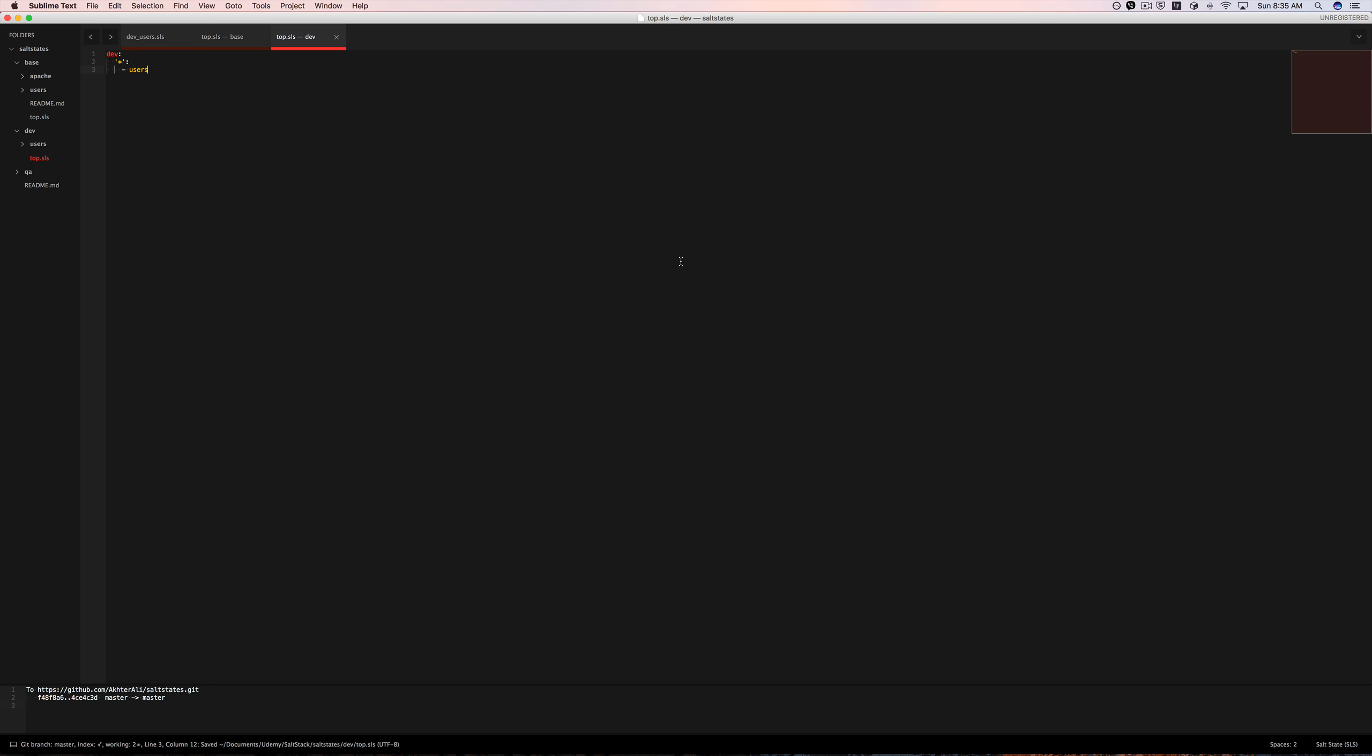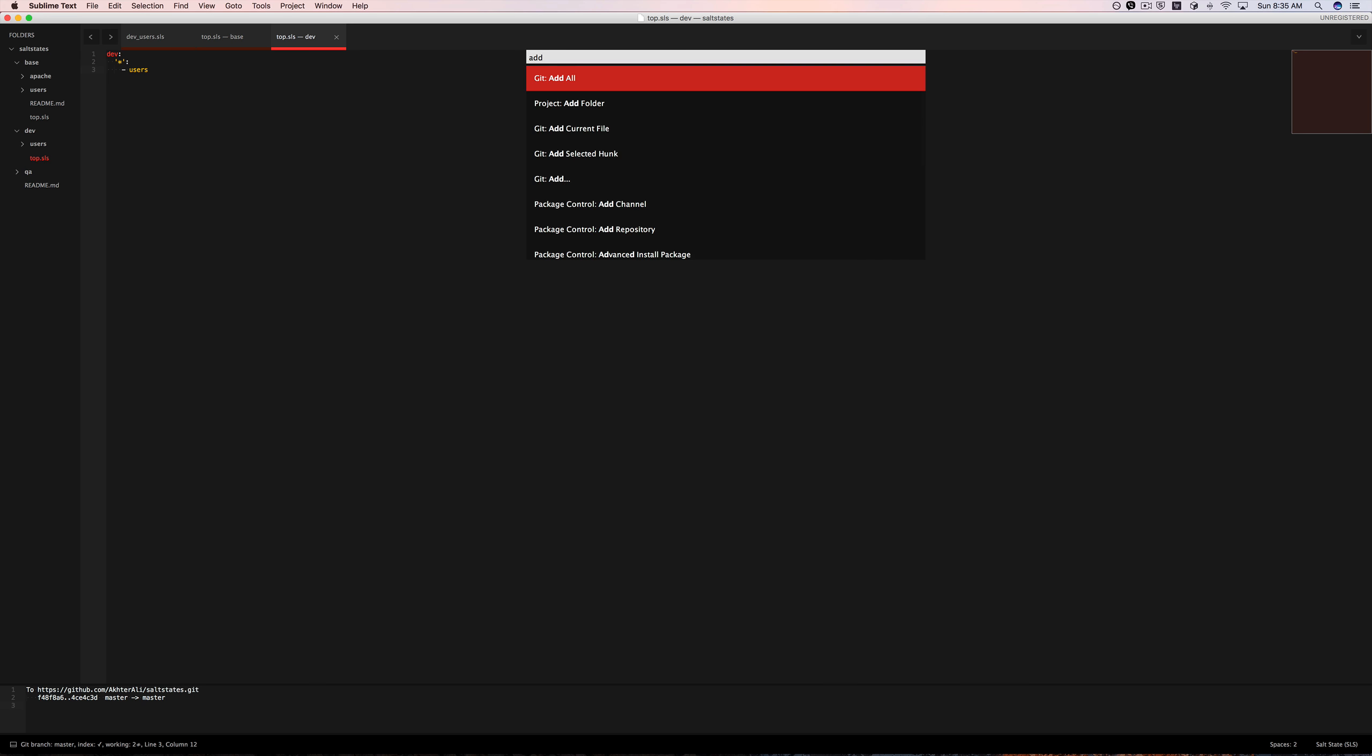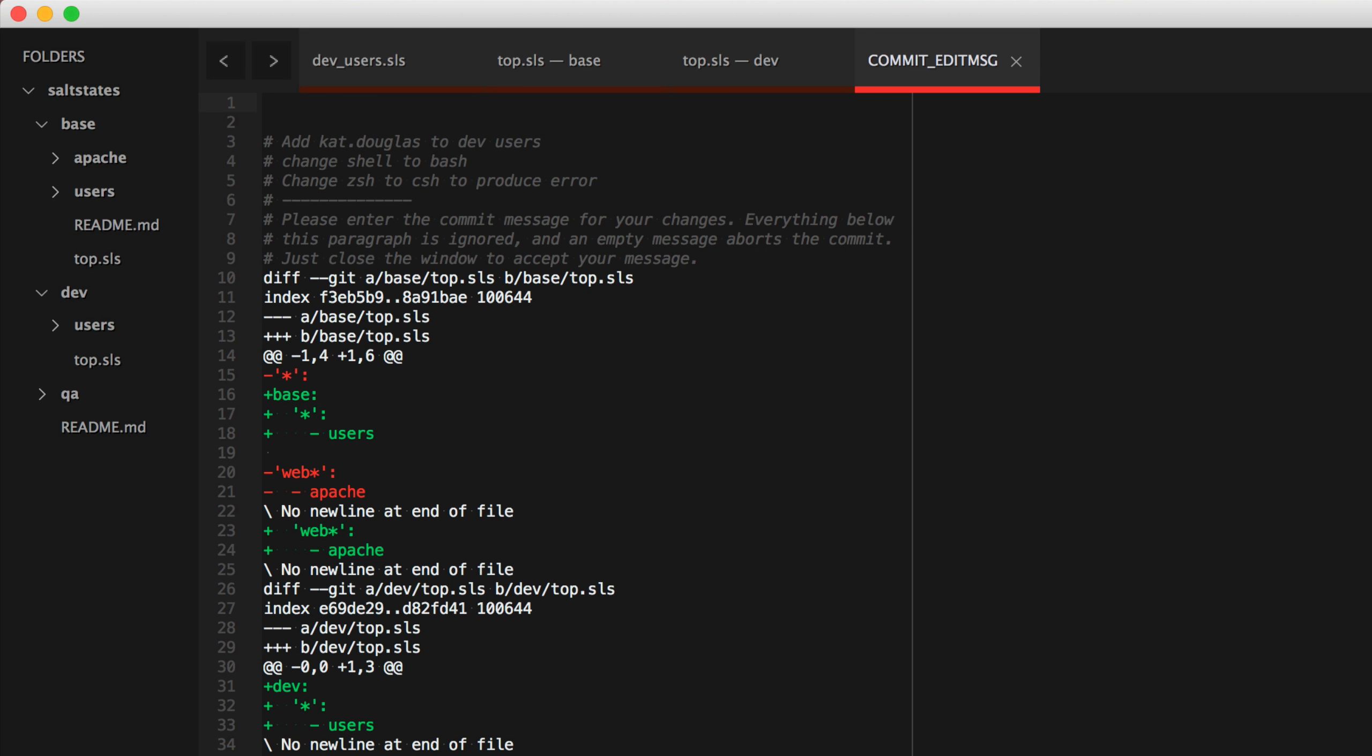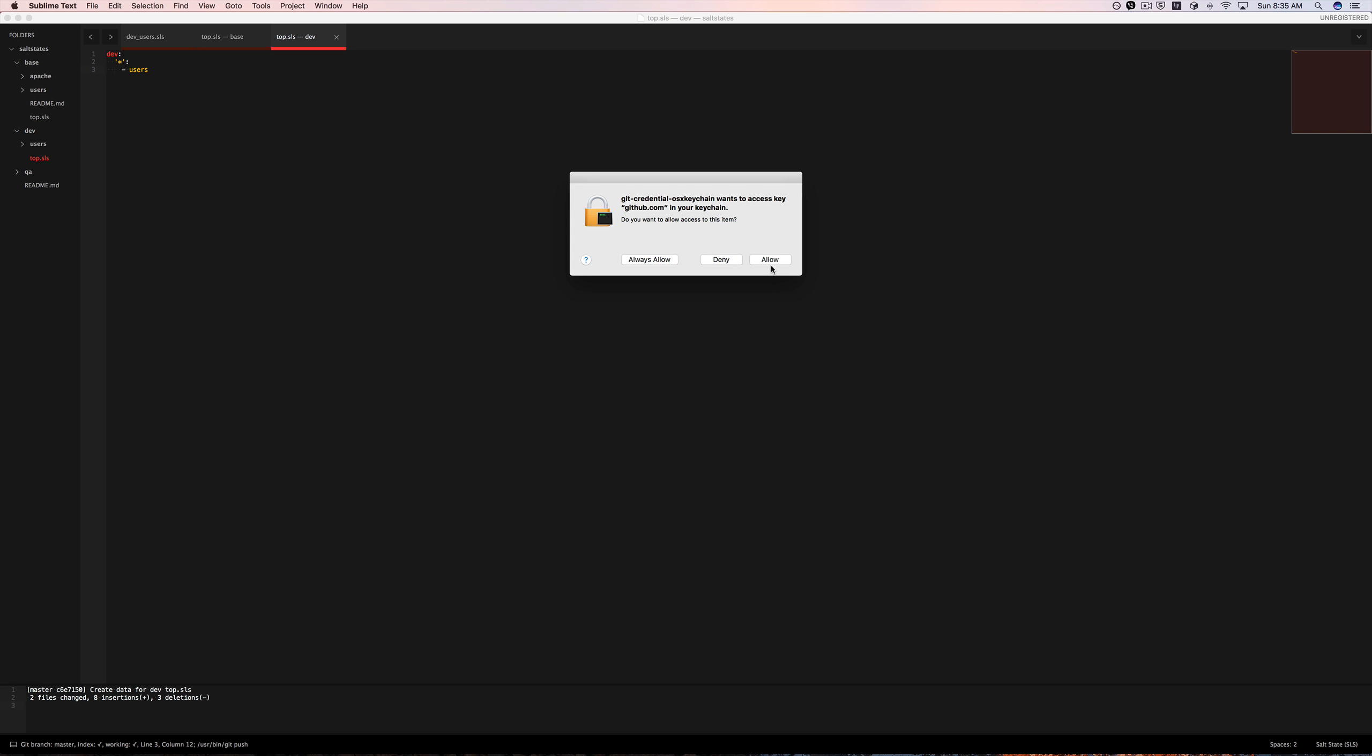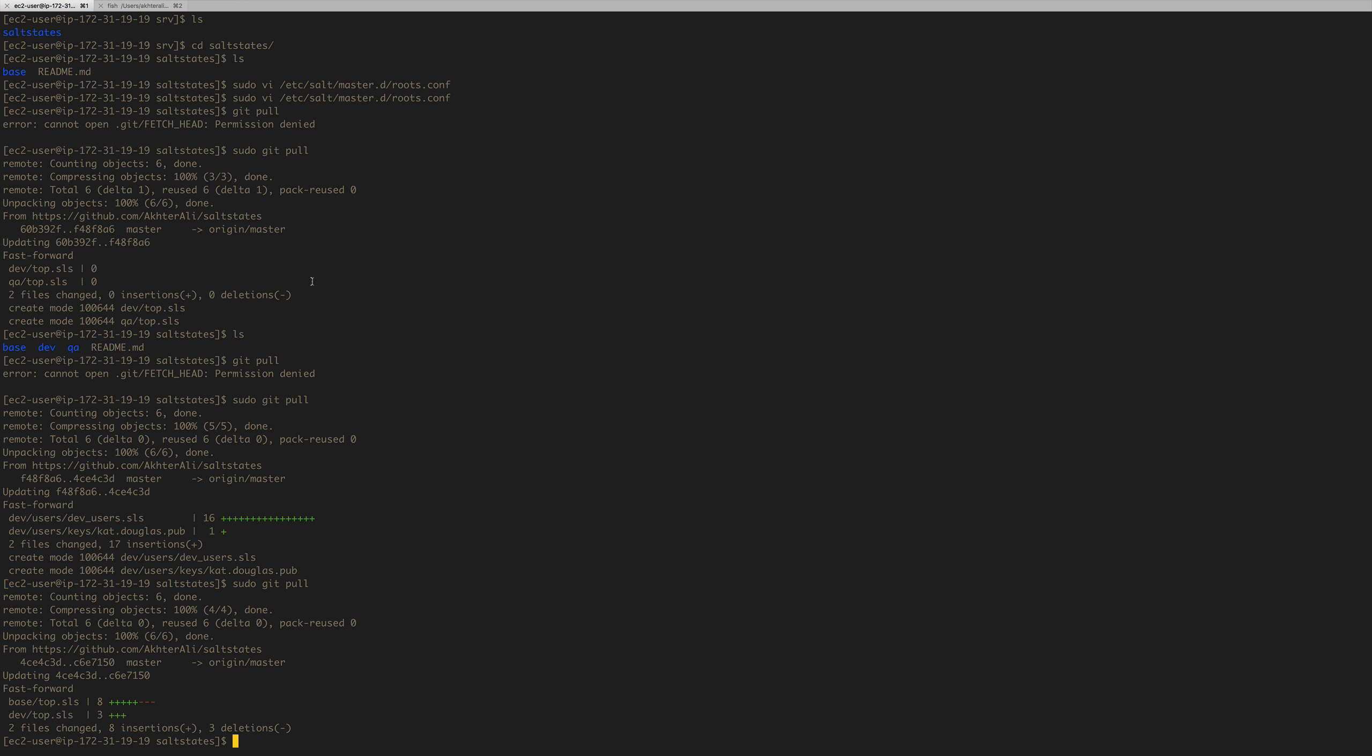So let's go ahead and push this. I know I can hit always allow, but I don't really like doing that because I want to know when things are happening. Alright. So now that that's done, we should be able to do another sudo git pull, get our changes. Spectacular.